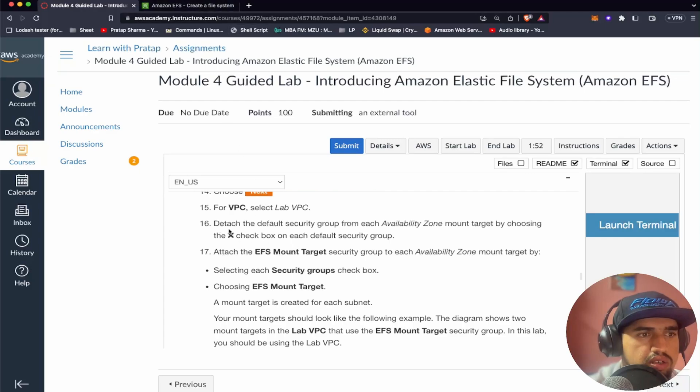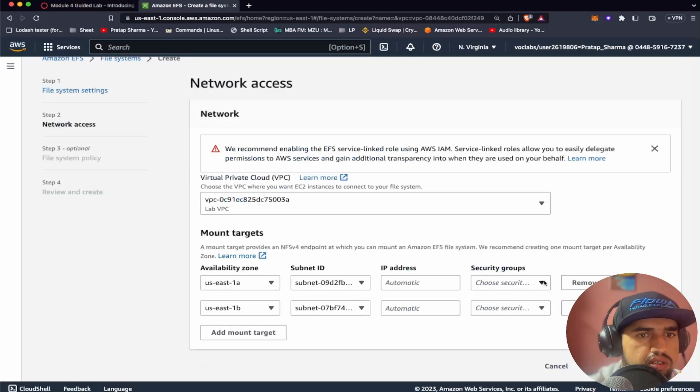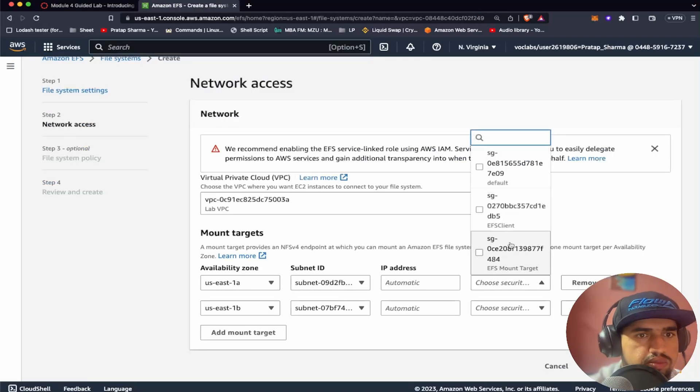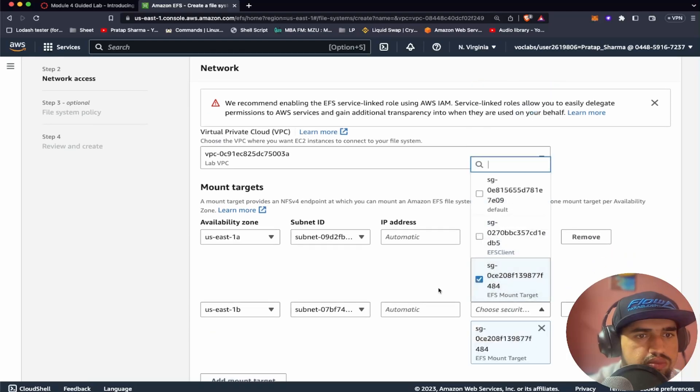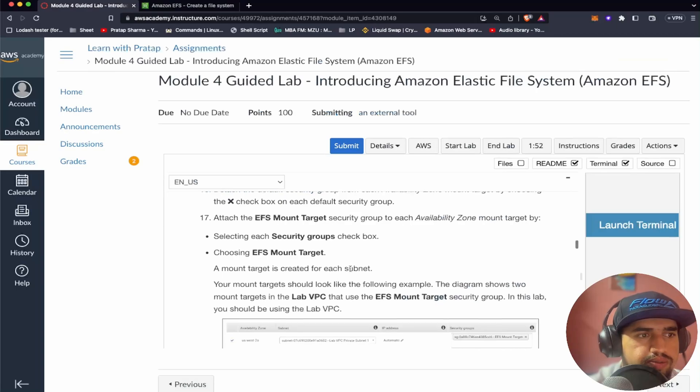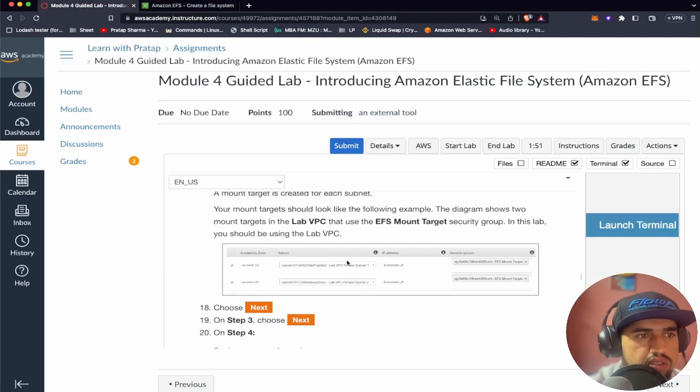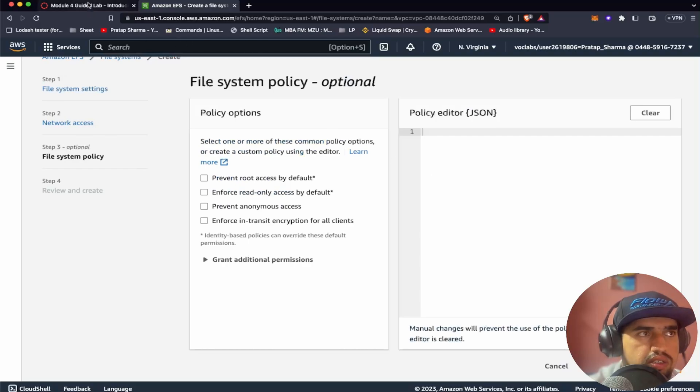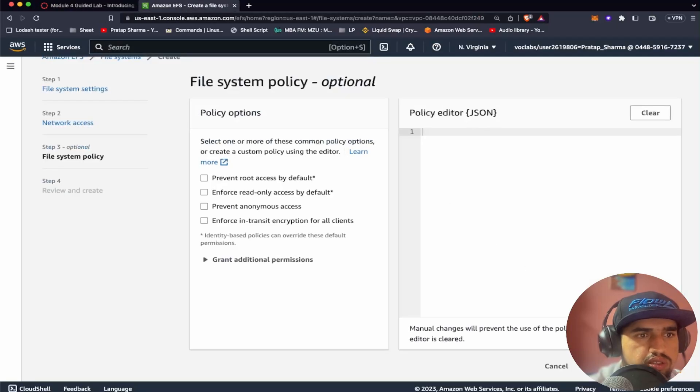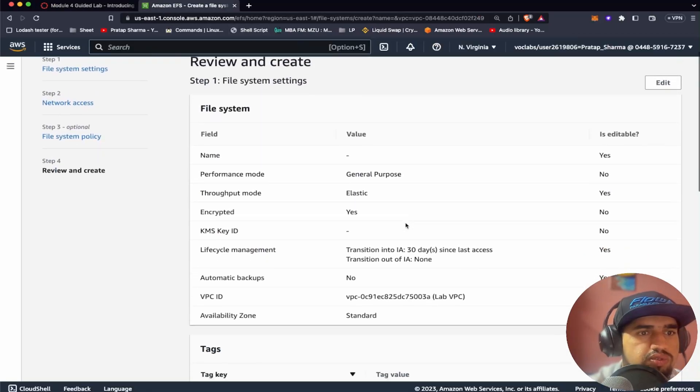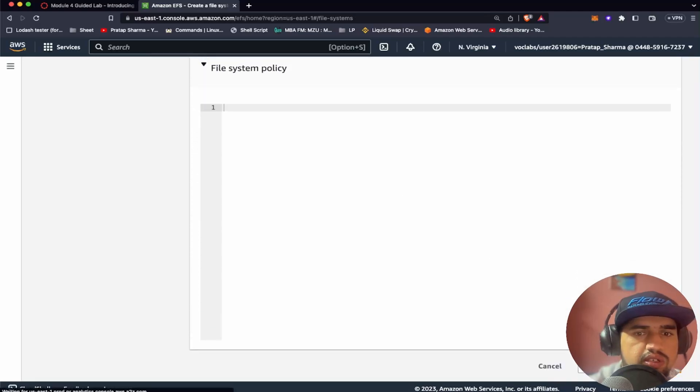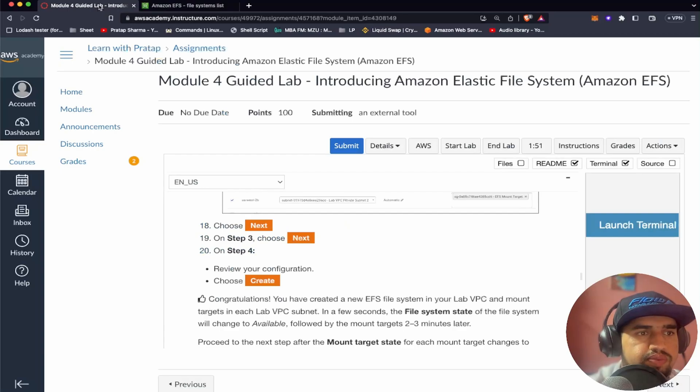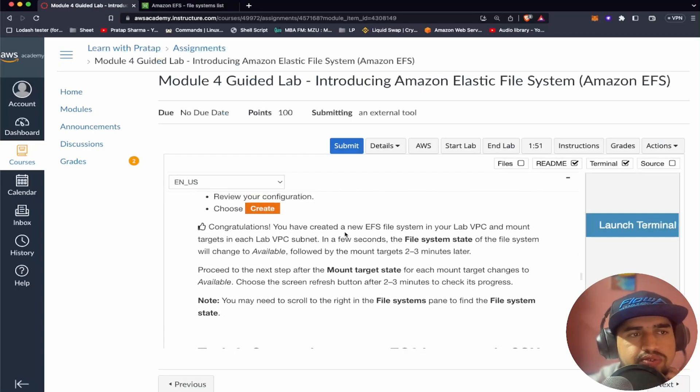It's asking us to detach all the security group. So we have attached this EFS mount target which we created earlier. Let's click on next. On step three you have to choose next. Review configuration. Choose create. These are the configurations we have chosen. Now let's click on create. So now we have created an elastic file system. With this I think we have completed task two.